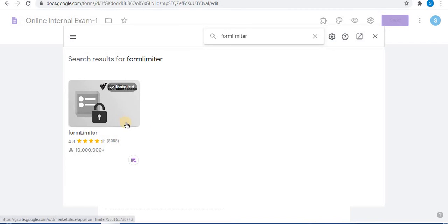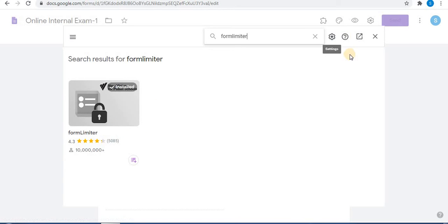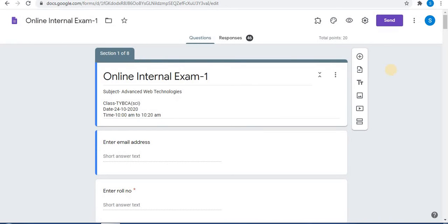After downloading, allow permissions to Form Limiter and select one of your accounts. After selecting an account and giving permissions, you will be able to use Form Limiter. After adding Form Limiter, it will be automatically added to your Google Forms.